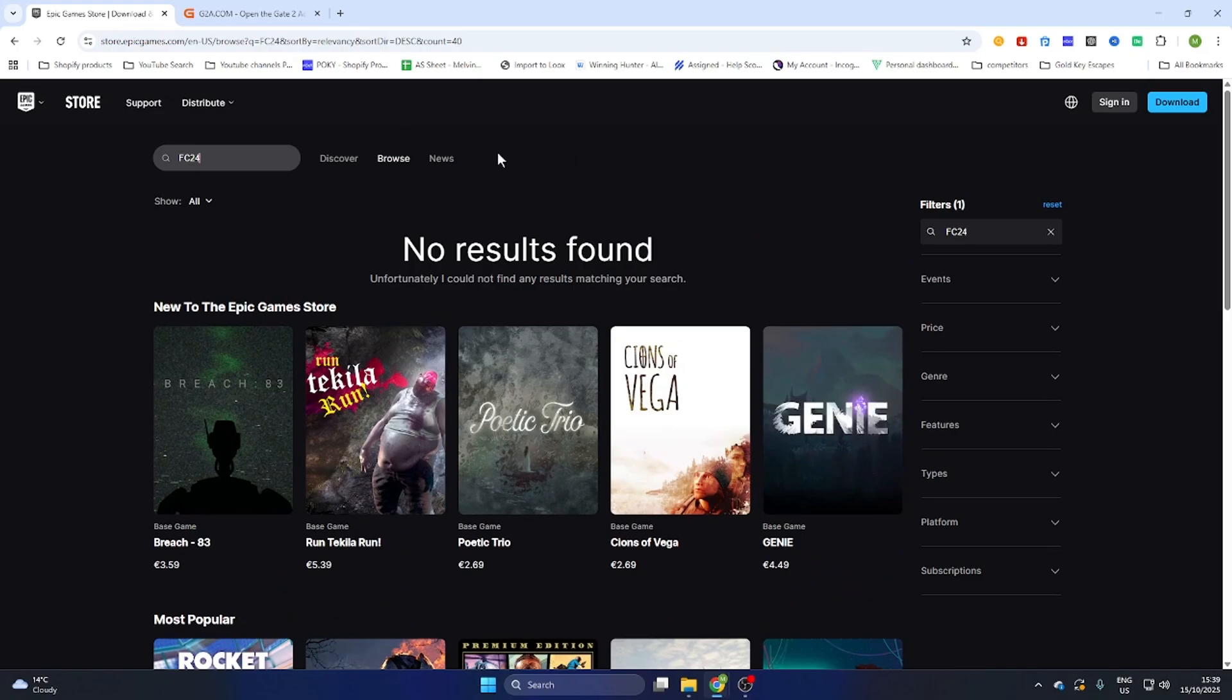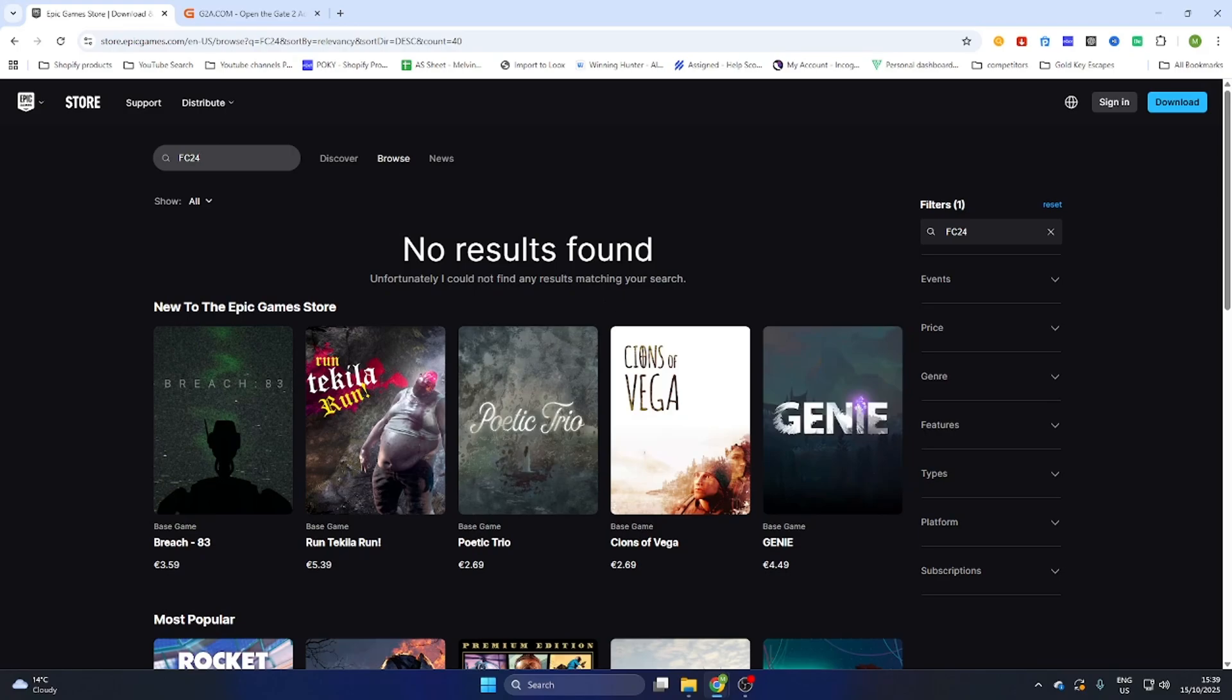Now once you have searched for this game you will notice that this game is no longer available on Epic Games or Steam. So we have a little workaround to still purchase or download this game very easily without overpaying.